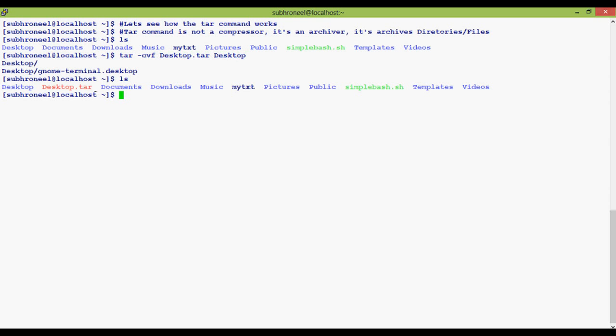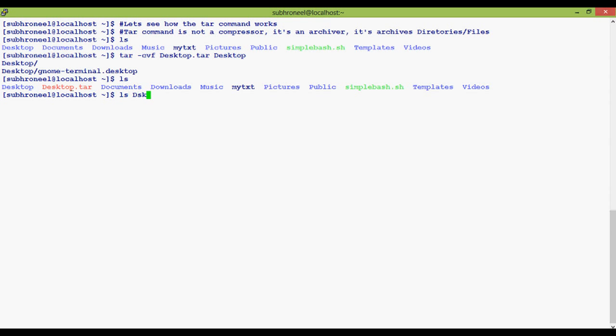See, the desktop.tar file is created here. So that's all about gzip and tar commands. As you can see, what is the difference - one is to compress a file.